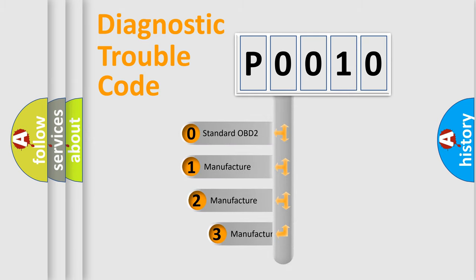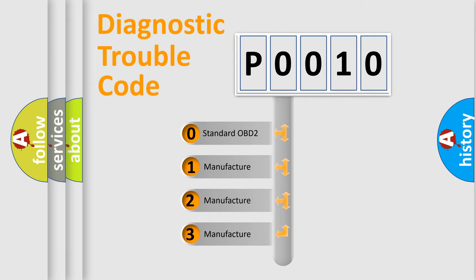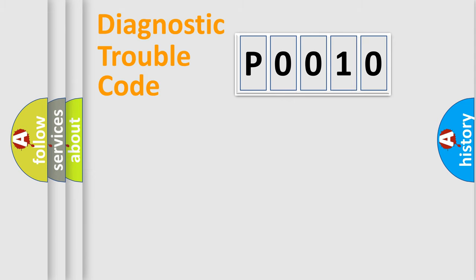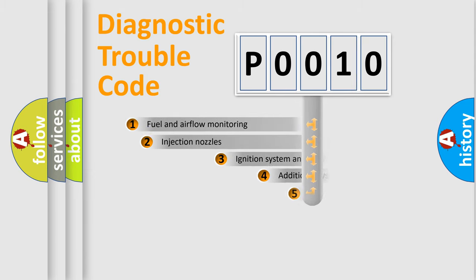If the second character is expressed as zero, it is a standardized error. In the case of numbers 1, 2, or 3, it is a more prestigious expression of the car-specific error.